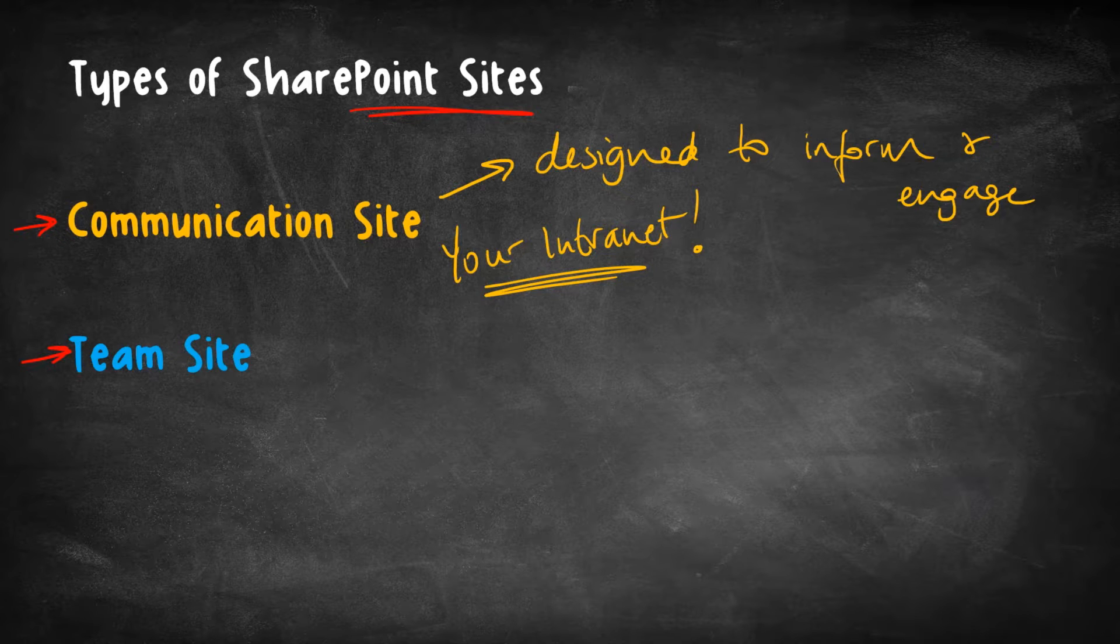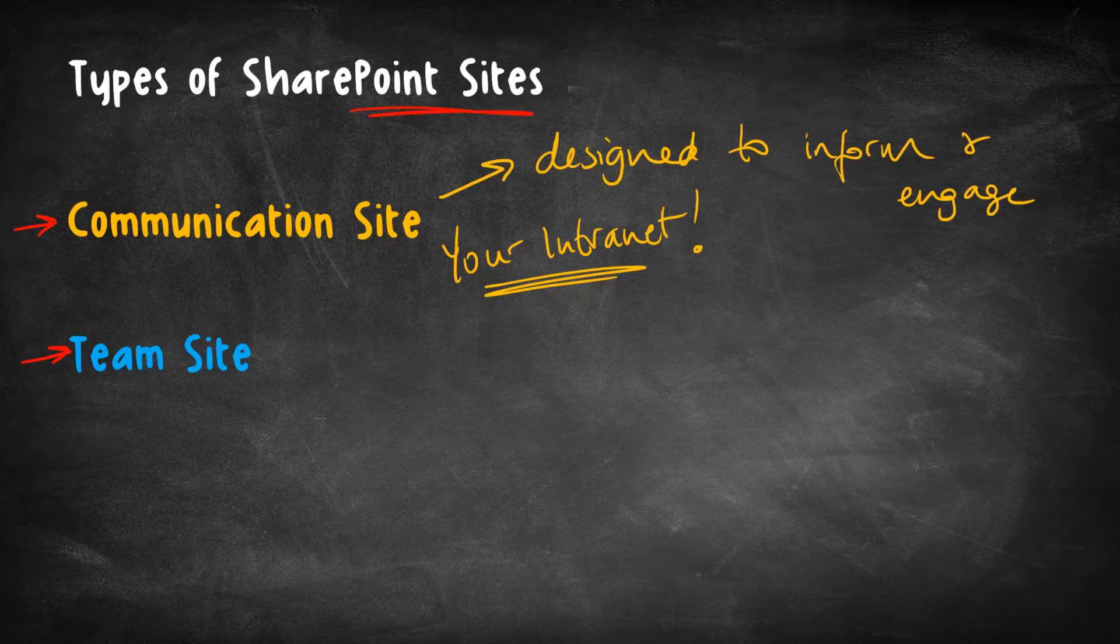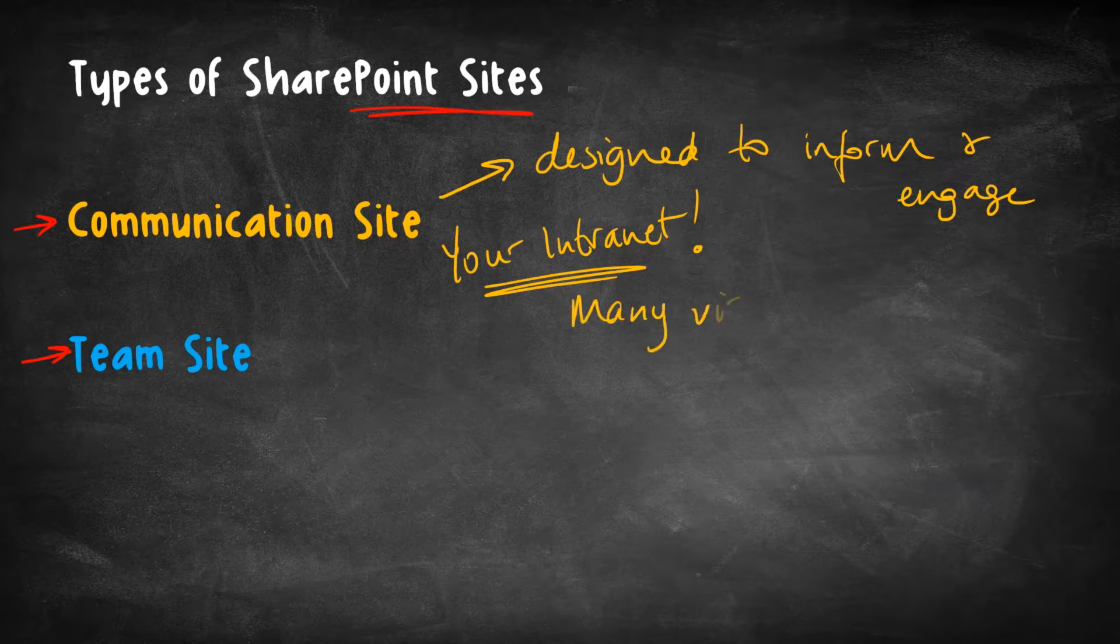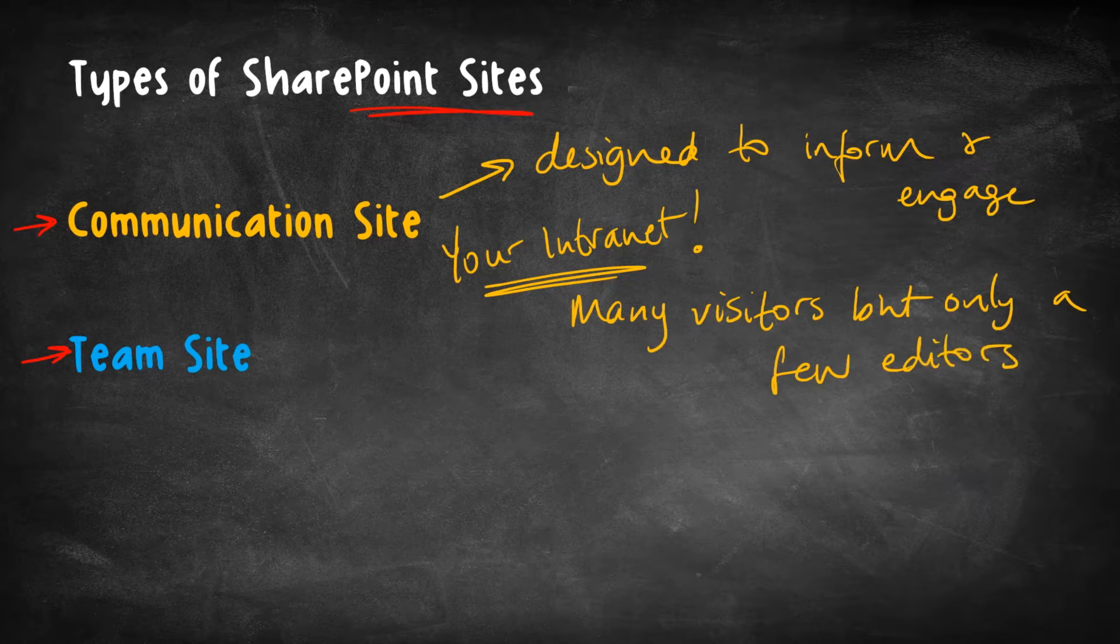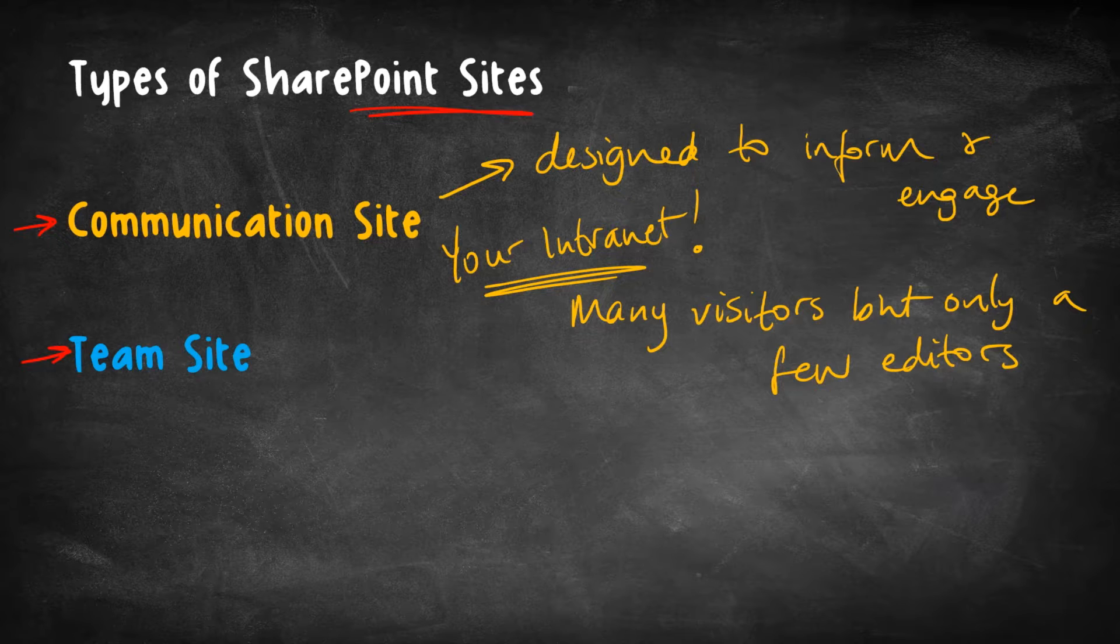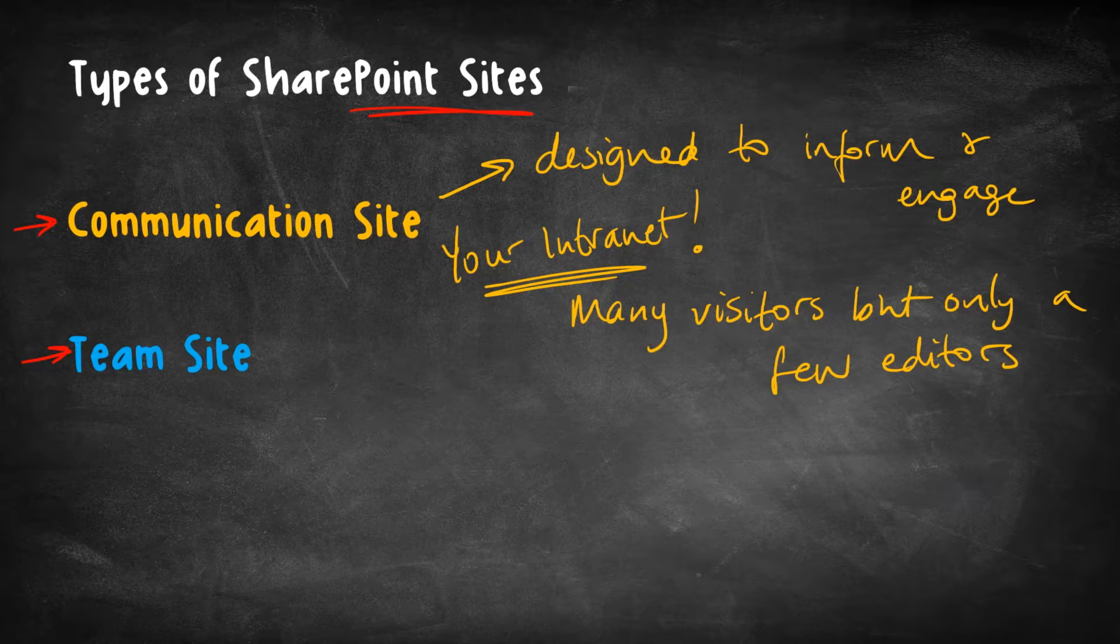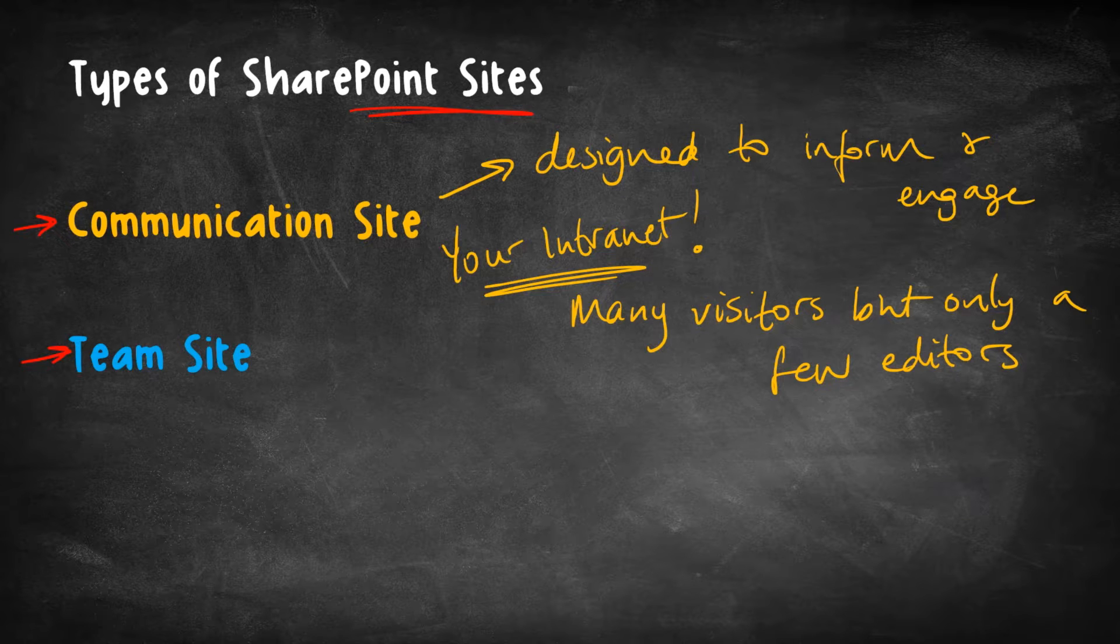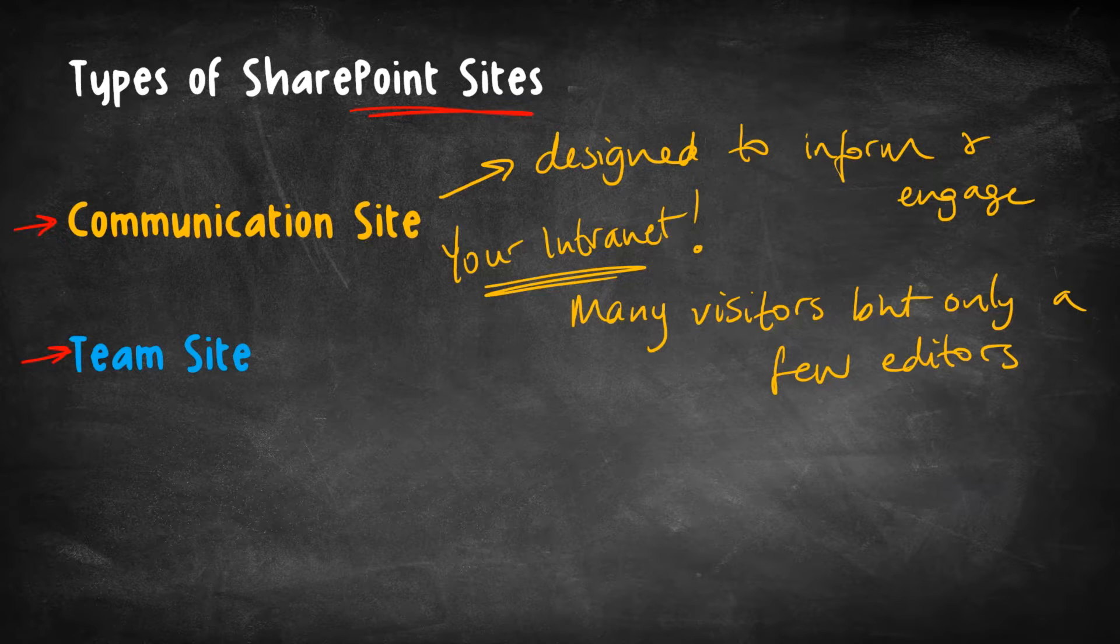But a distinguishing feature about these communication sites is that we expect a lot of visitors, but only a few editors. So we are expecting pretty much every single person in the organization to visit it at some point, but we do not expect all of those people to be able to edit the site. We expect only a handful of people to actually have edit rights, perhaps a couple of folks in the HR department and maybe a couple in IT or whoever the individuals are who are responsible for the content on the intranet.